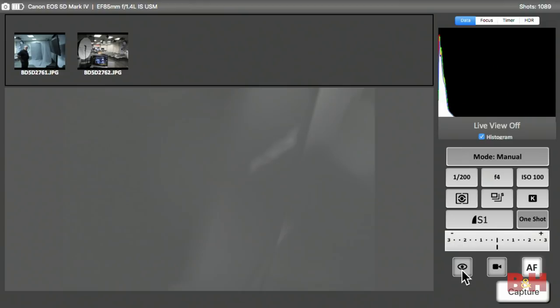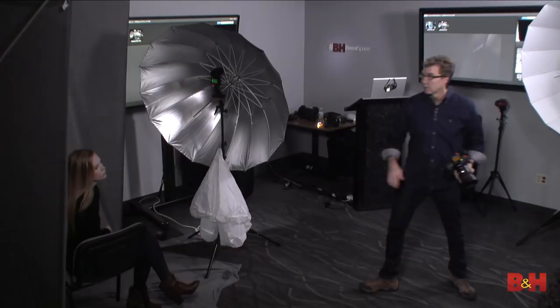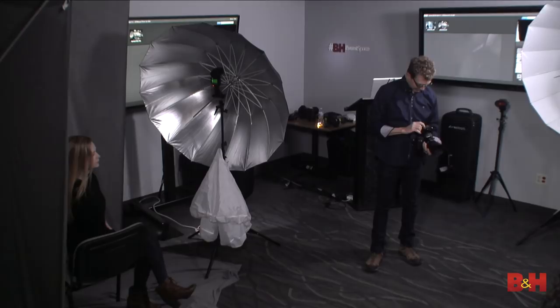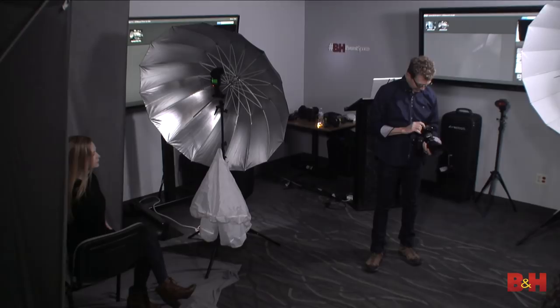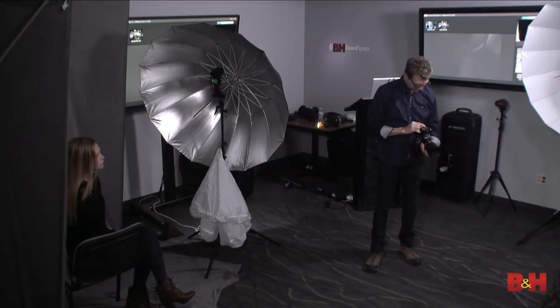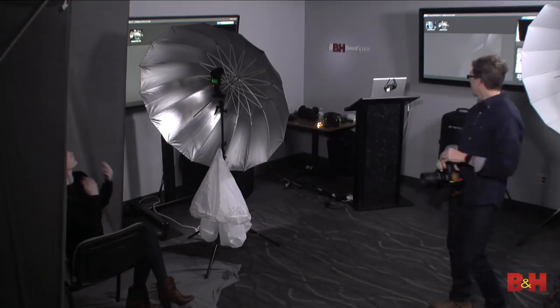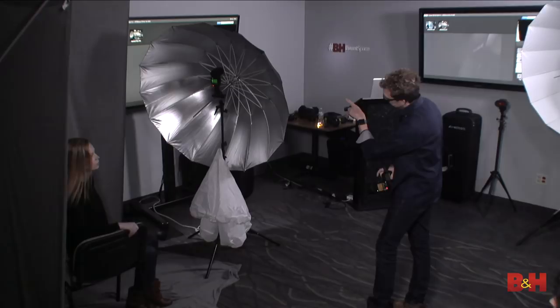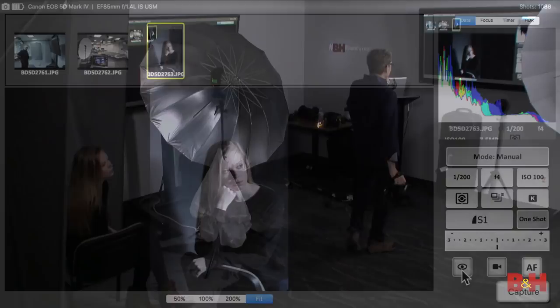I put the speed light transmitter on — this controls all five groups. Group A is my main light. At ISO 100, aperture f/4, 1/200th, in TTL, only the main light fires. We have a hair light back there in group B, but we're not using that yet. I ask Logan to glance toward the light — a little bit sad, bring your eyes to the light.